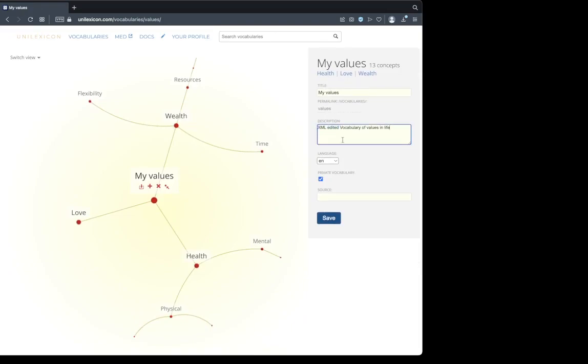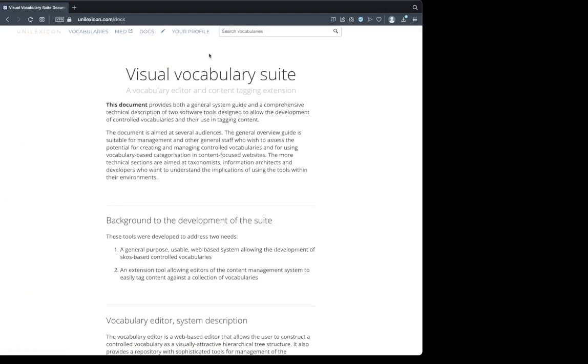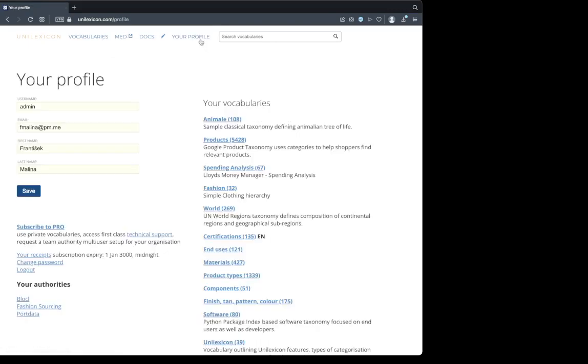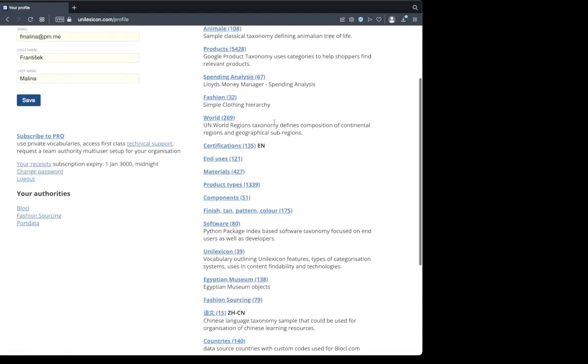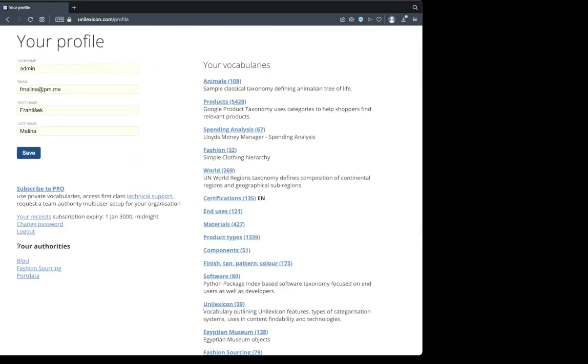We can see that this was edited in XML. You can always refer to the docs or this video to see the features of the vocabulary editor. I can have multiple vocabularies under my profile. Here are all different vocabularies I'm playing with. Here are authorities I'm a member of. Authorities is a feature that helps people to collaborate on vocabularies. Each vocabulary can belong to an authority, and users can belong to this authority that work on a particular set of vocabularies.